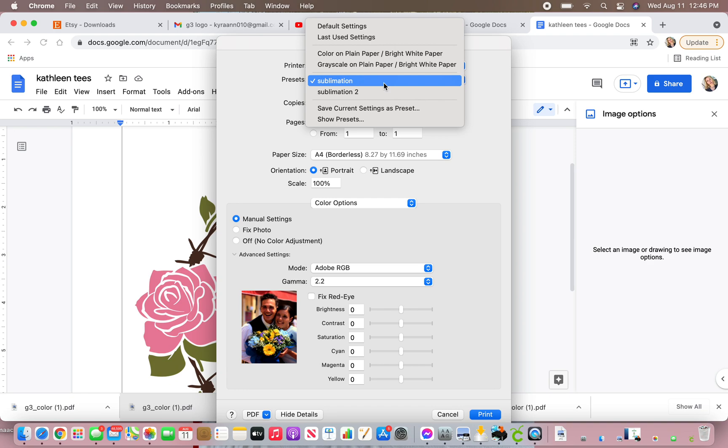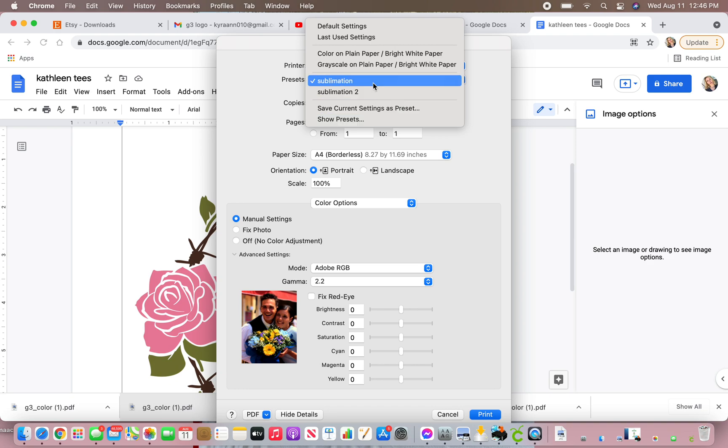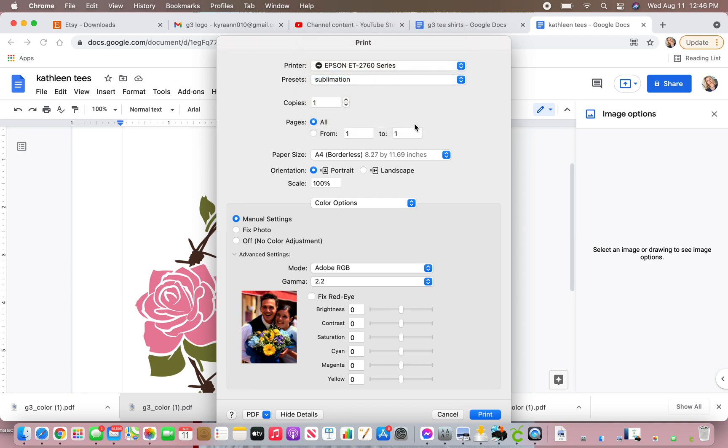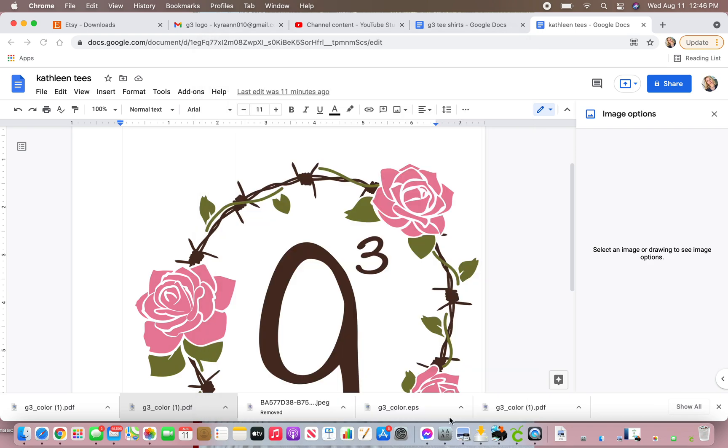So you're just going to save it as your preset. I already have it saved on my computer, so I'll just do that. And then I will be printing these for some t-shirts I'm making for a customer, but you can actually use any photo that you want from your computer. Just all you really need to do is select print and go to those settings, and that's it.